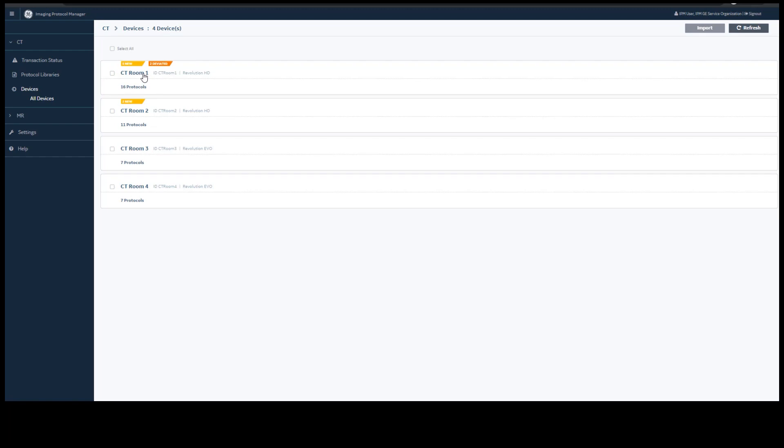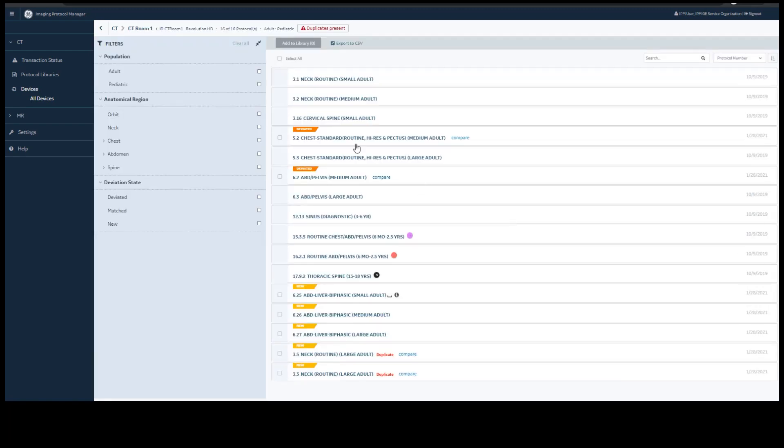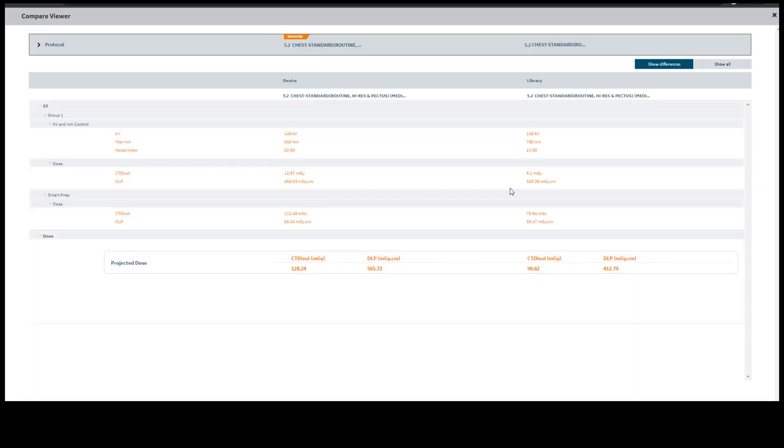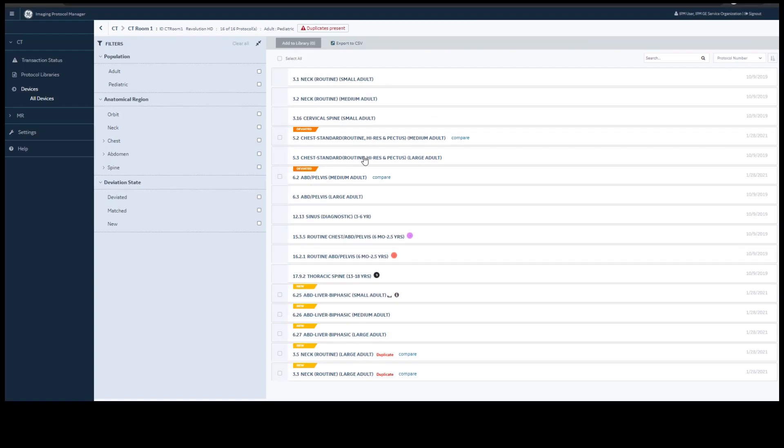Looking into CT Room 1, you can see all protocols that are on your device. You can use the Compare function to look at those deviations or differences from your standard protocol. You can see your device protocol and your library protocol.